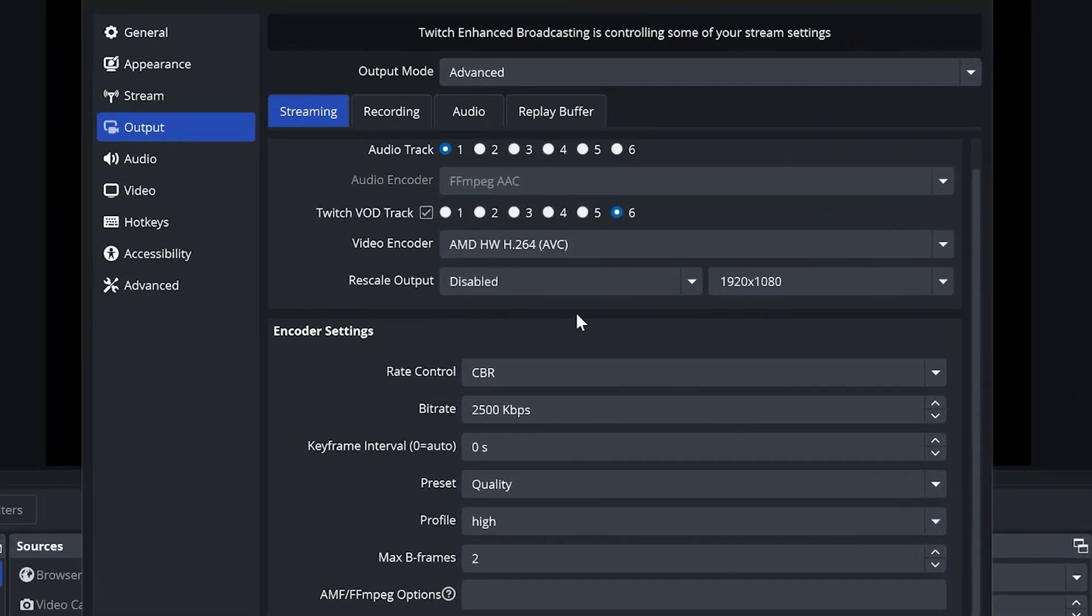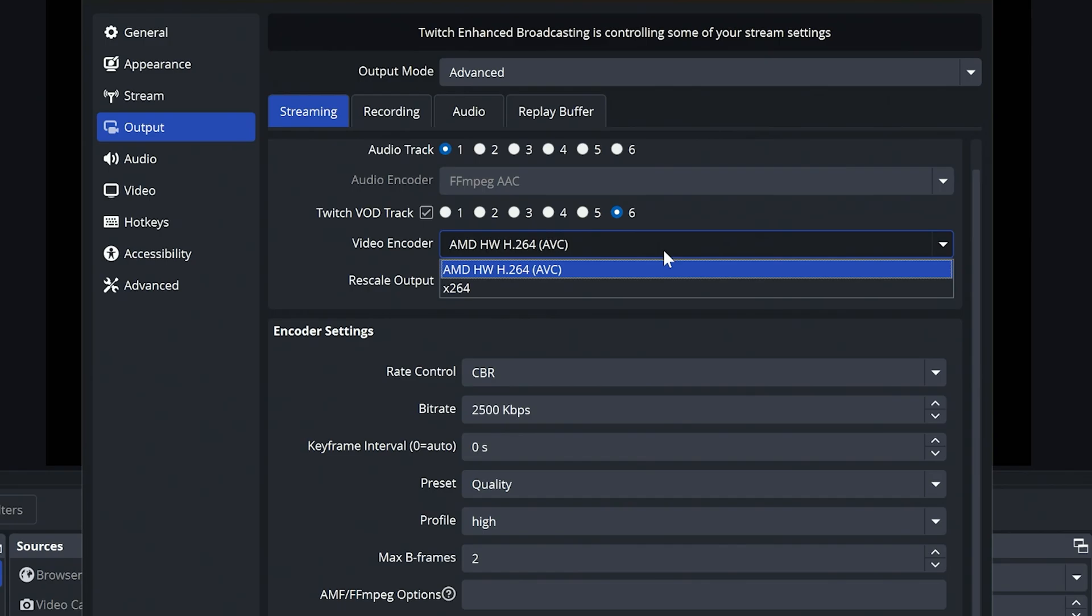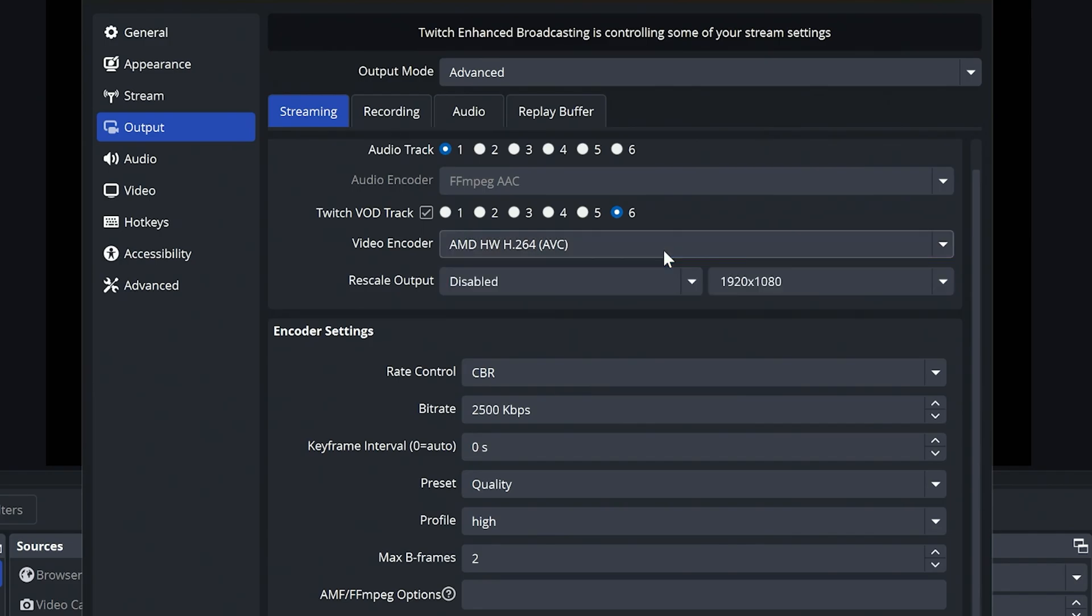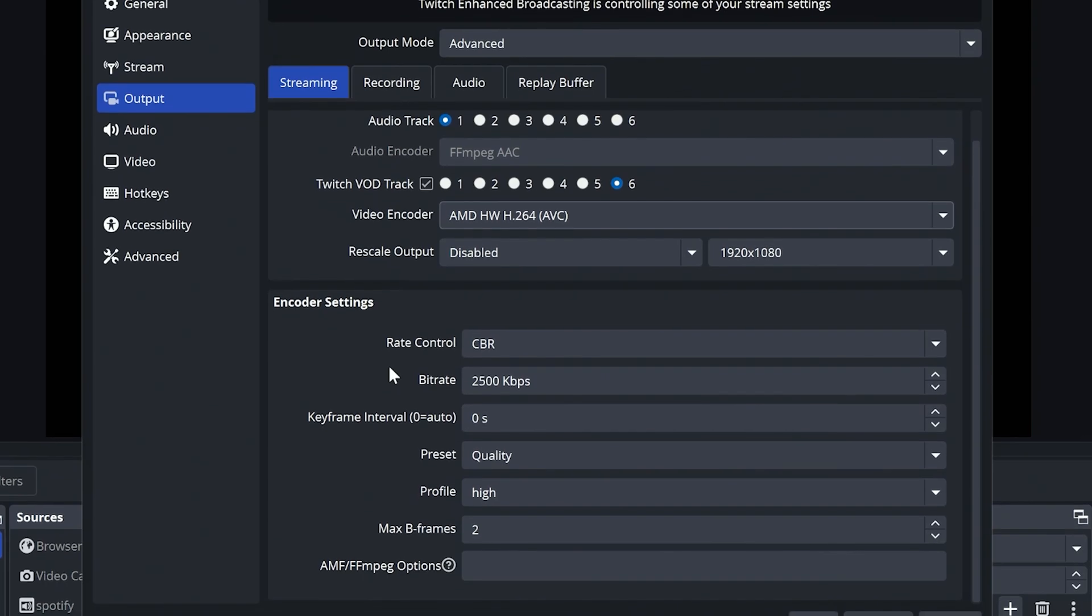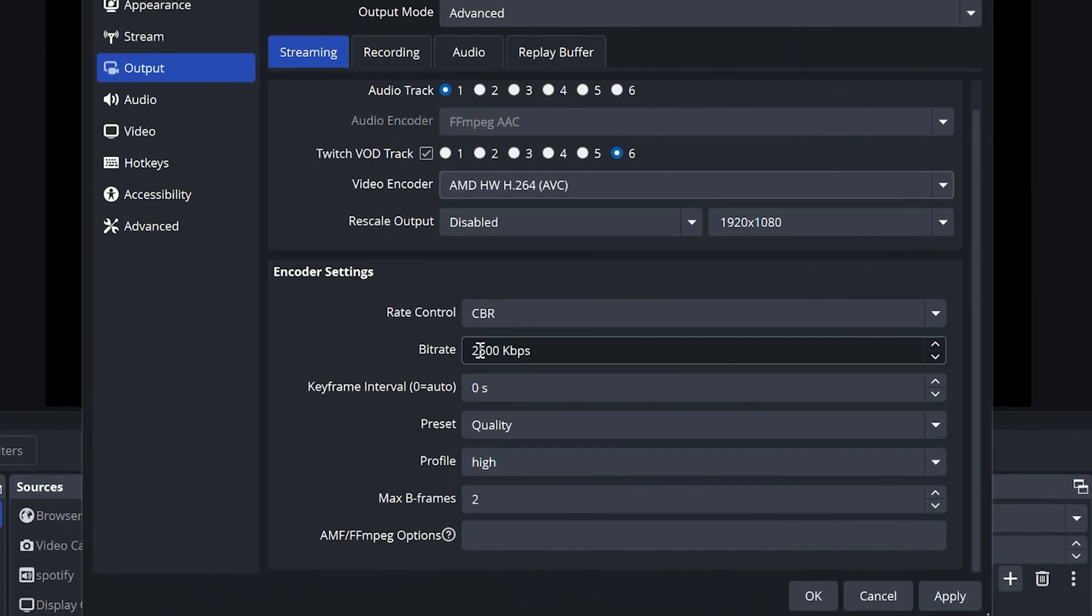On your video encoders, the first thing, make sure that you are set for your H.264. This is going to utilize your GPU rather than your CPU for encoding, which is what's required for enhanced broadcasting. Make sure your rescale output is disabled and rate control of CBR.